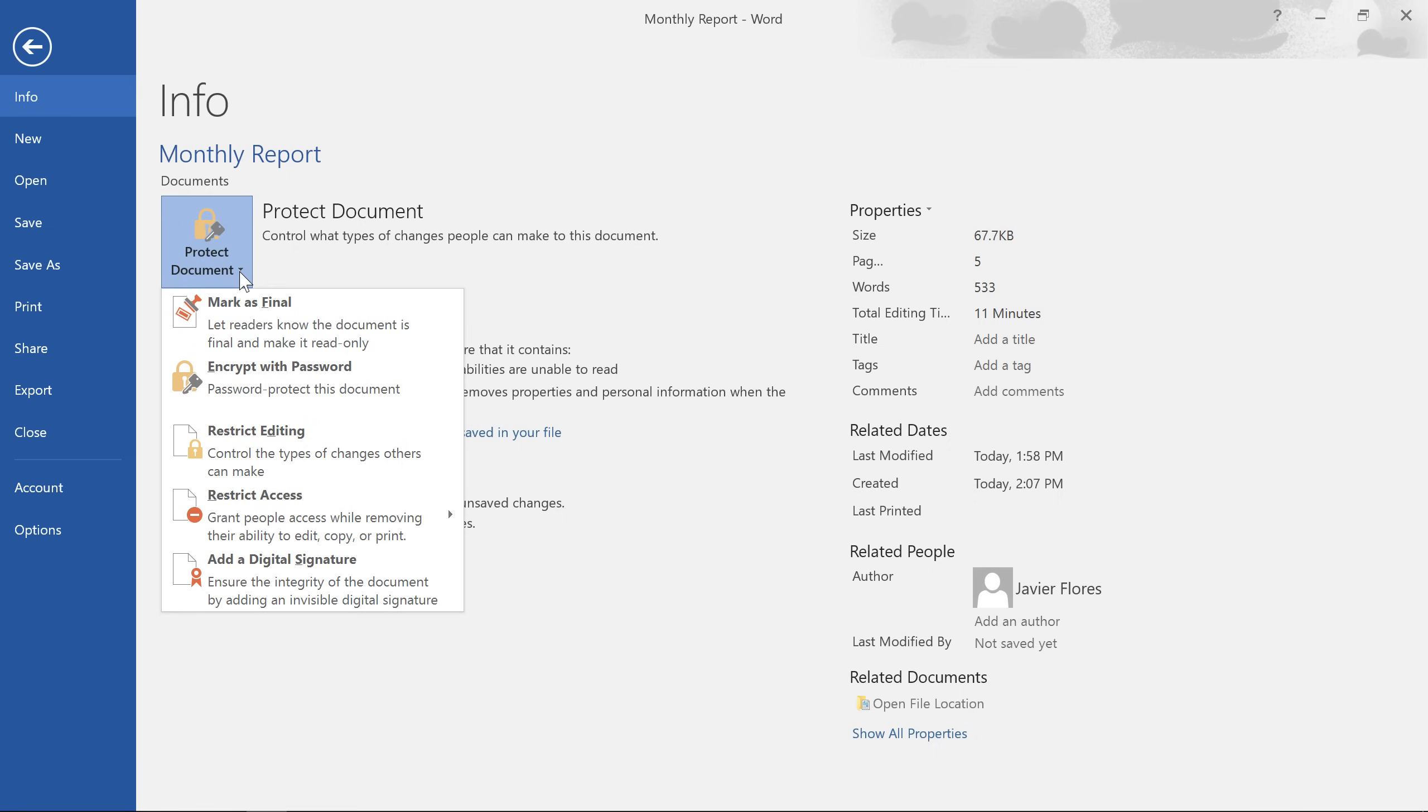Some of these options offer a high level of protection, such as Encrypt with Password, which is good for really important or sensitive documents. If you don't need that much security, though, you might want to consider one of the other options.